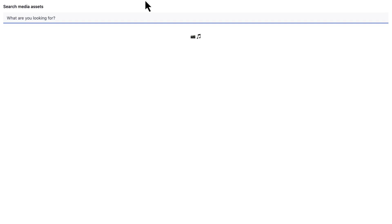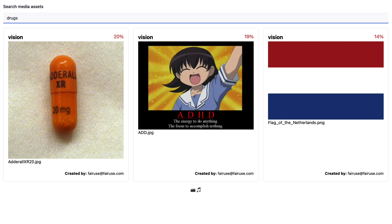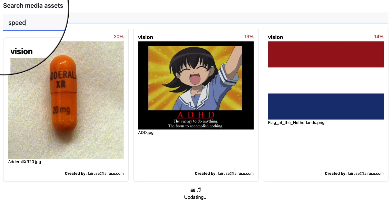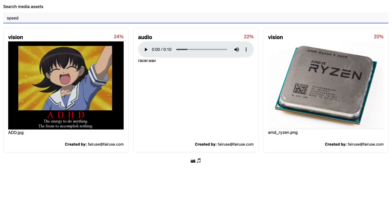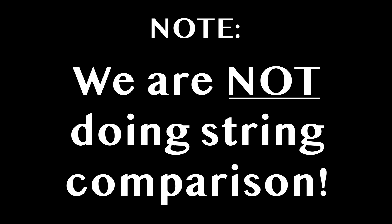In this demo, we will showcase the power of multimodal embeddings, which enable us to connect data across sensory mediums. Here is an application for locating multimedia assets related to a search query. Searching 'outdoors' returns outdoorsy images. Searching 'drugs' returns an image of Adderall as the top result. Searching 'speed' returns related images and also an audio result — which sounds like a speed racer.